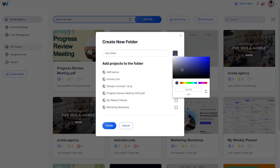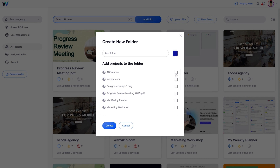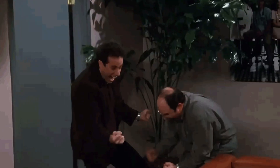You can even channel your inner Marie Kondo with custom project folders — choose different colors and add related projects. Collaborating online has never felt so easy. Say goodbye to endless feedback loops and confusing design reviews, and say hello to streamlined collaboration with WebVizio. Click the Buy Now button to get your lifetime deal today.